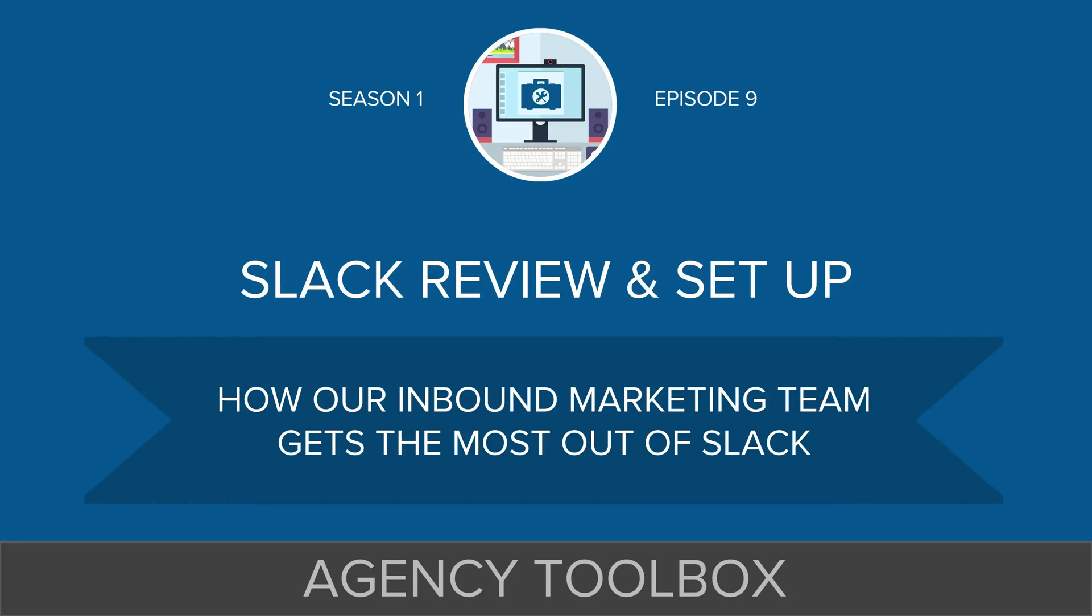Hello and welcome back to episode number nine of Agency Toolbox. I'm your host, Gray McKenzie. I'm pretty excited to be talking to you today about Slack, the tool that we use for the vast majority of our communication at GuavaBox and at Do Inbound. So I want to show you guys the tool, tell you a little bit about how we have it set up specifically.